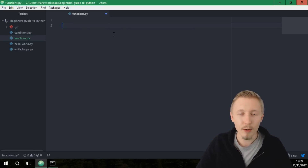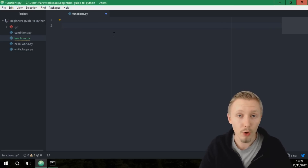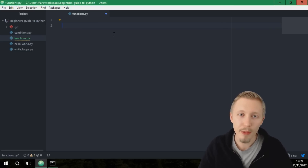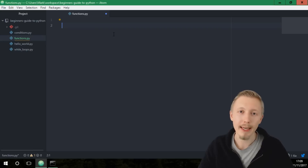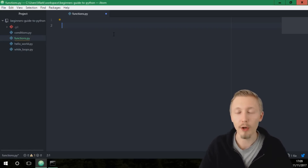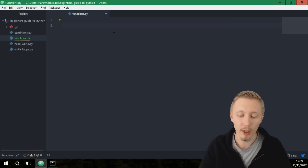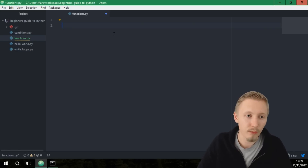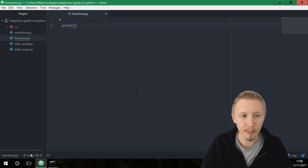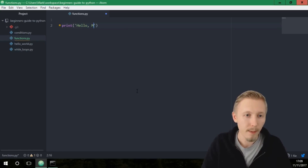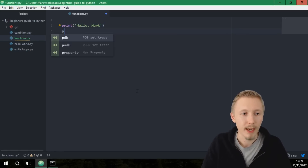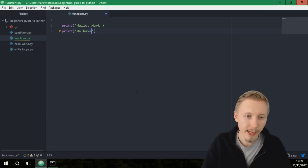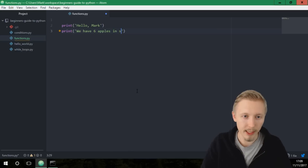Let's pretend we're writing a piece of code for a store, sticking with the same theme from the previous two videos. We're going to be selling apples in our store and we want to write a simple script that greets the customer when they come in — greeting them by name and telling them how many apples we have in stock. So let's start by printing 'hello mark' and under that 'we have six apples in stock'.